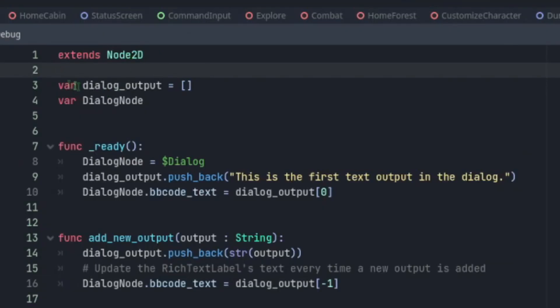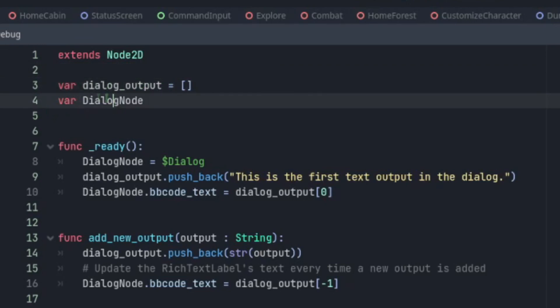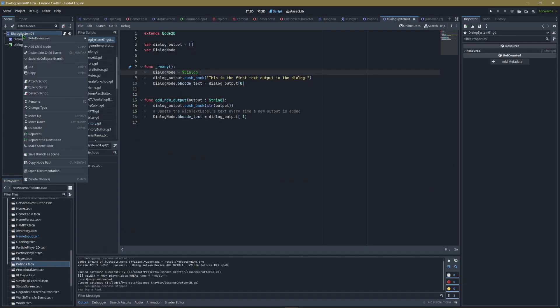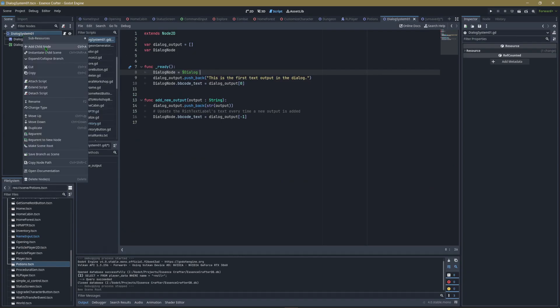We're going to put as follows: extends Node2D, we're going to create a variable dialog_output equals new array, and we're going to do a variable for DialogNode. And then on the ready function, we're going to point to that node, and we're going to use some shorthand. If we use a dollar sign, and then you type in the name of the actual node, it will find it for you.